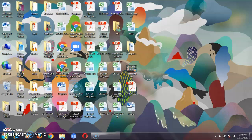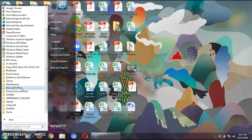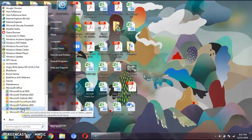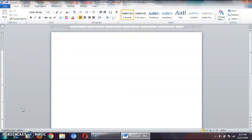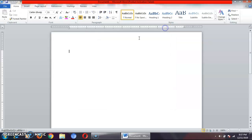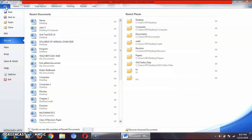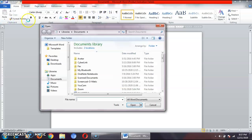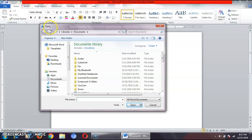The first step is: click on the start button, then click on all programs, then click on Microsoft Office, and the last step is Microsoft Word 2010. Now I want to open that particular file. Click on the file tab, then click on open. An open dialog box has opened on your screen. What was the name of my file? It was 'name'. I will type the name of the file and then click on open.